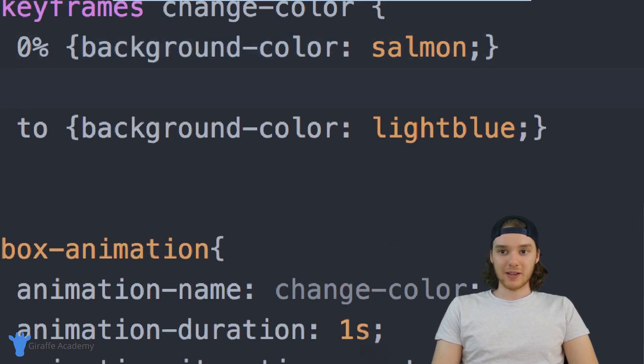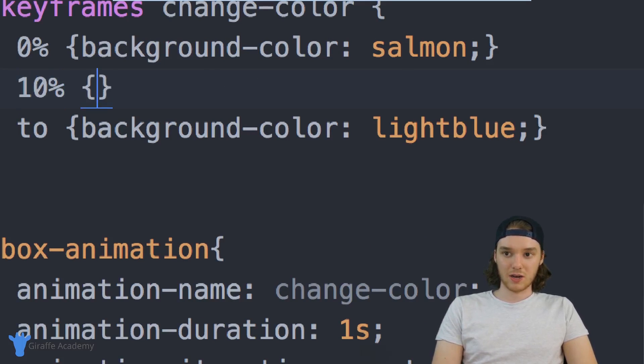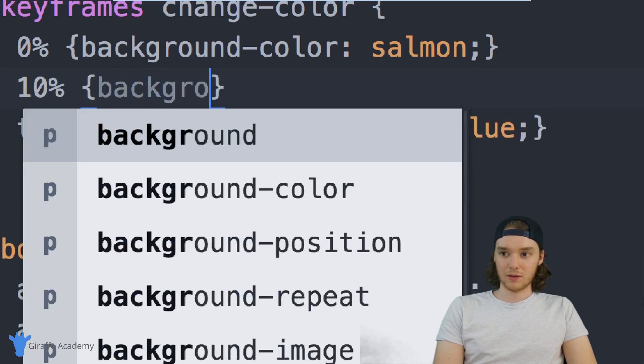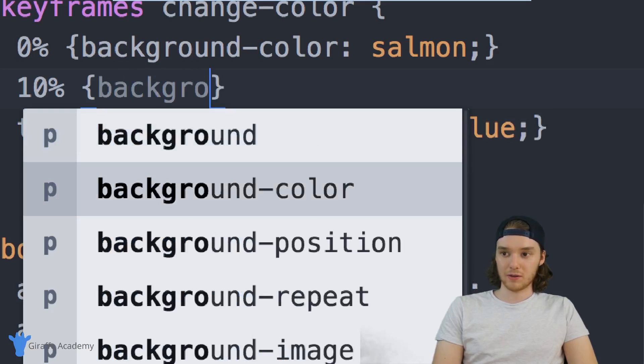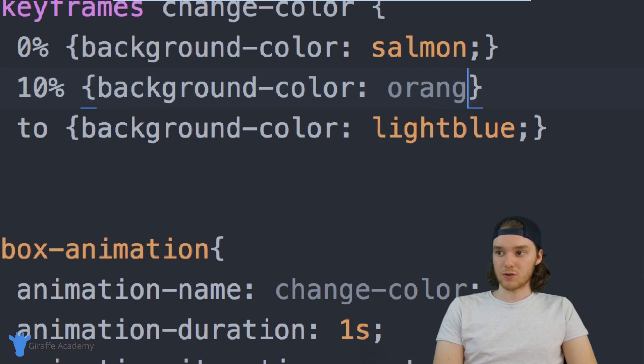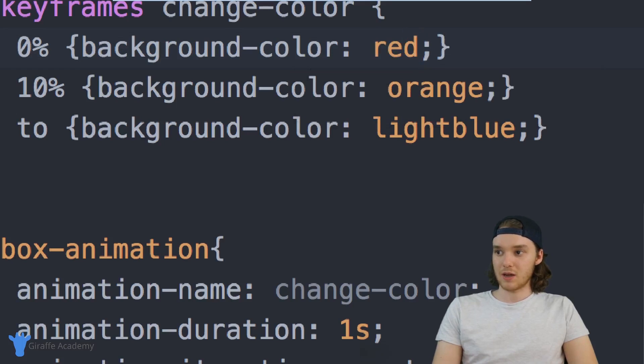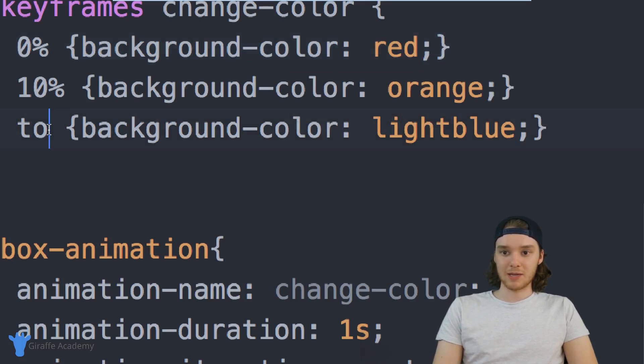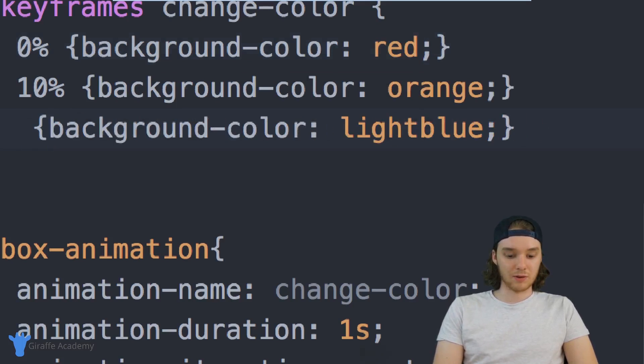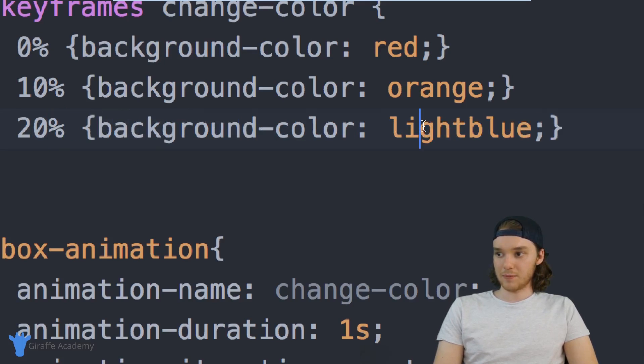And I can also specify other percentages. So I could say like, okay, 10% through the animation, I want the background color to be orange. So maybe we can have this spit out like the rainbow. So we can say red, orange, and then maybe 20% through. This can be yellow.